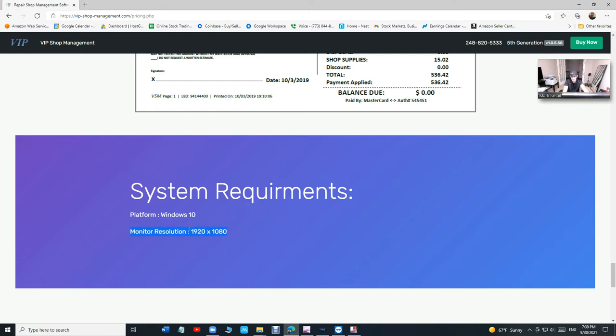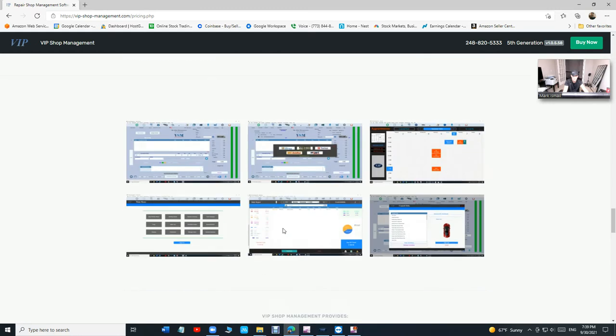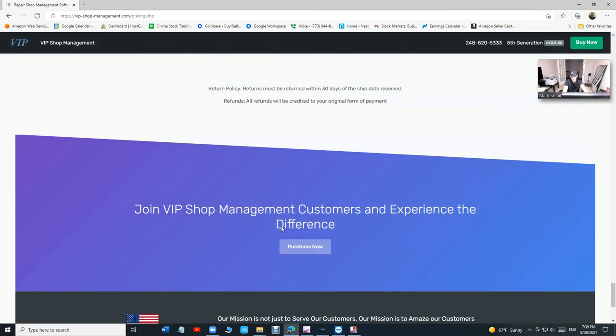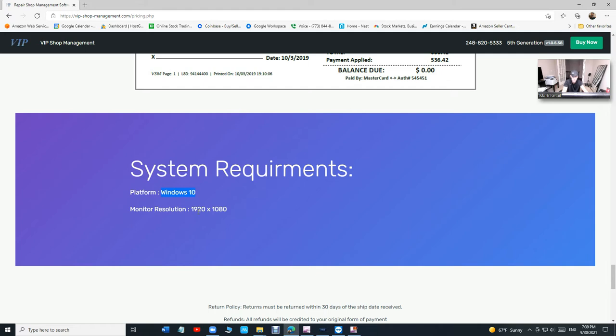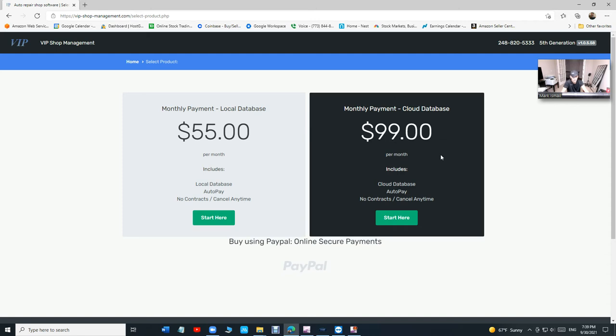The monitor must be 1920 by 1080 and make sure the scale is set to 100%. It can work on a laptop or a desktop. We definitely prefer desktop. If you must have a laptop, that's fine as long as you have Windows 10, 1920 by 1080, and the scale set to 100%.